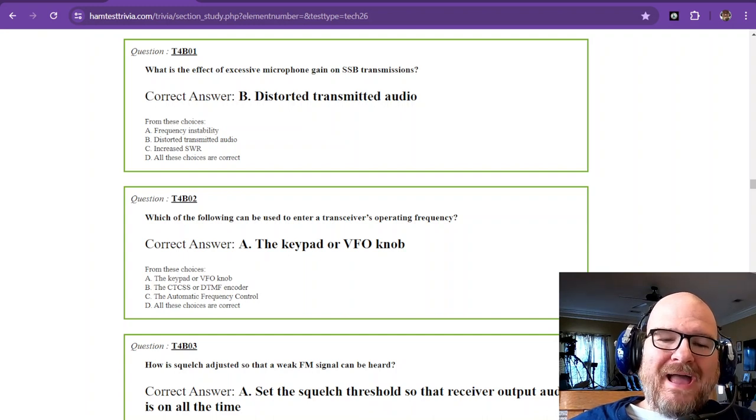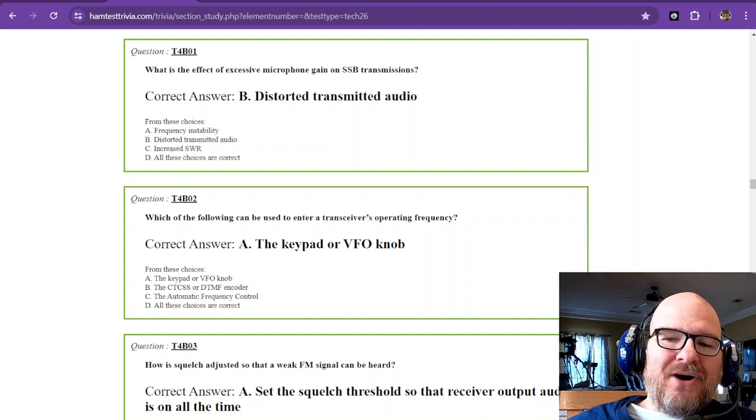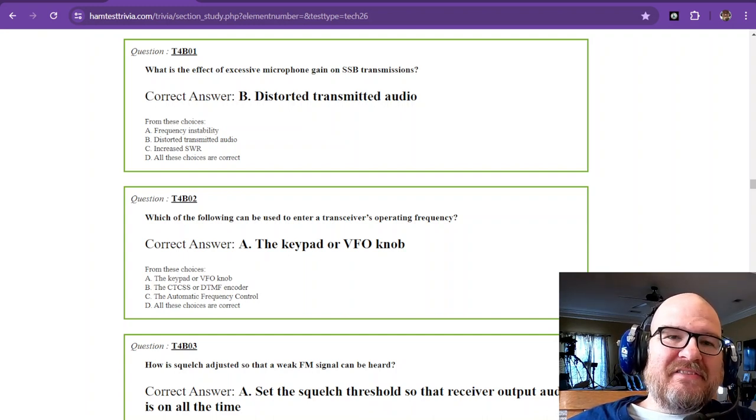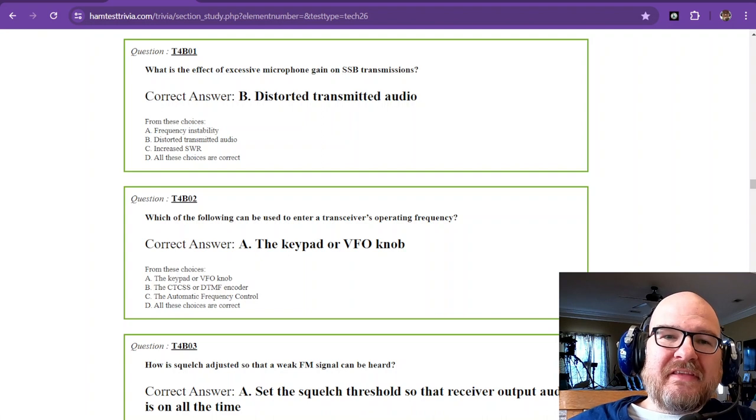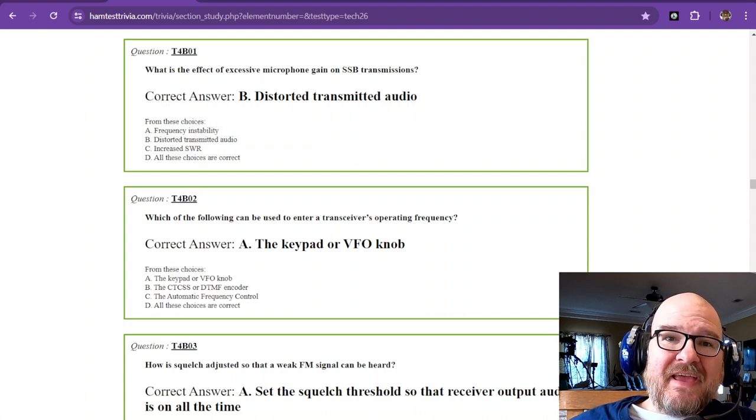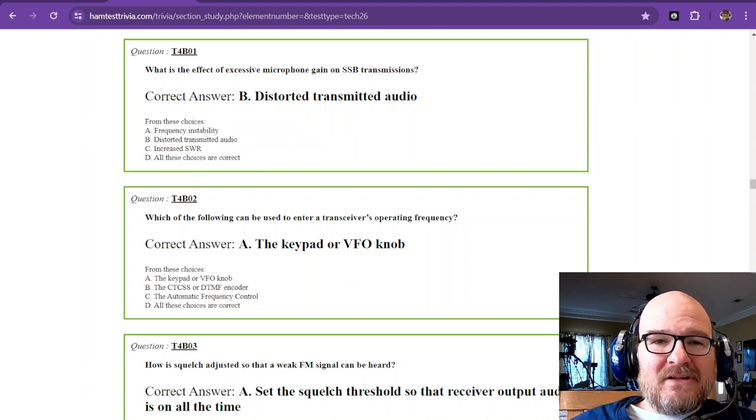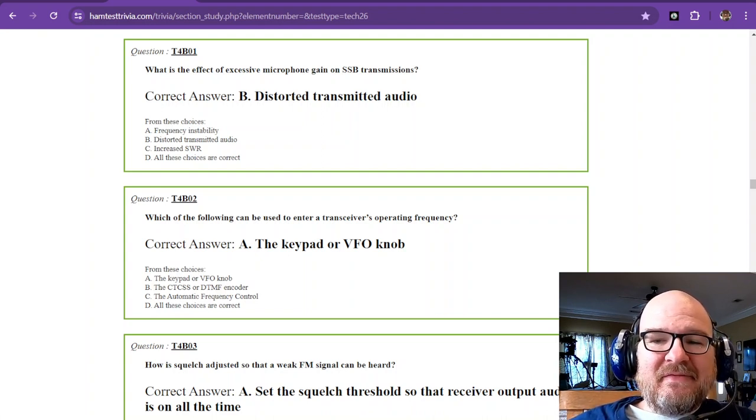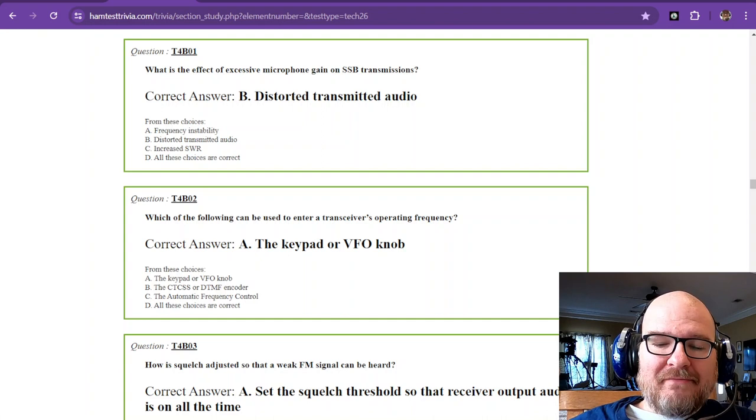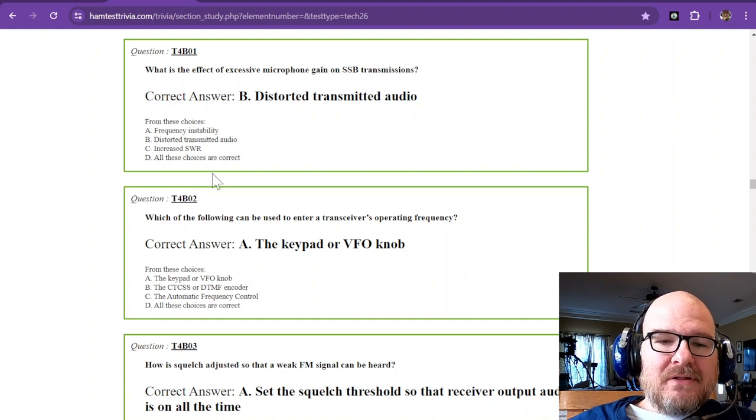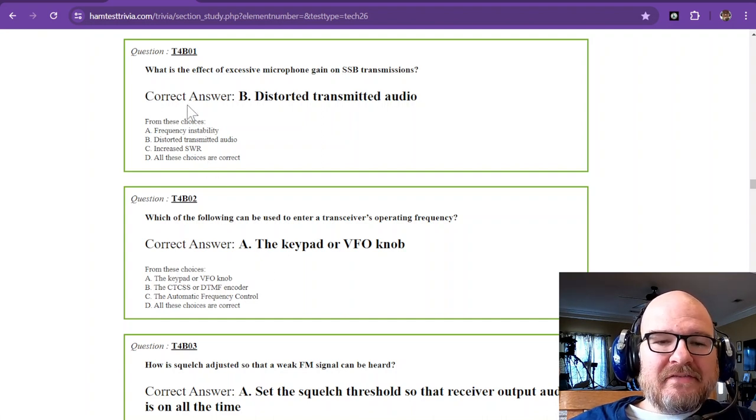Welcome back. We're working on element 2, which is the technician exam, and we're in sub-element T4 bravo. Let's go ahead and get started.